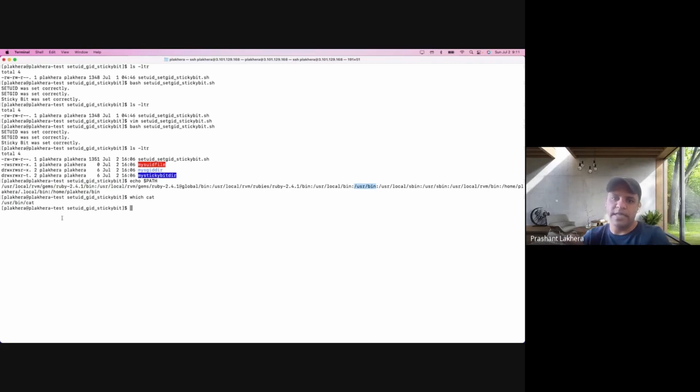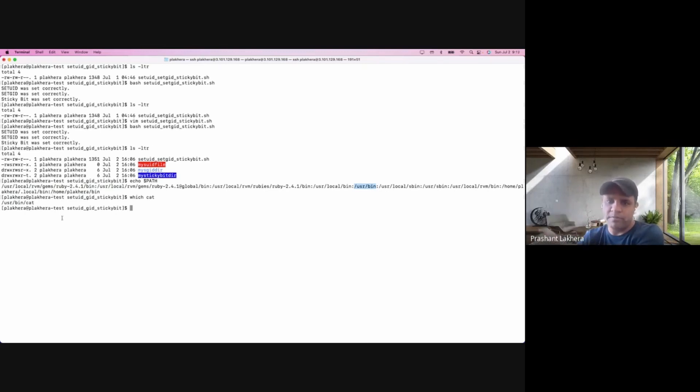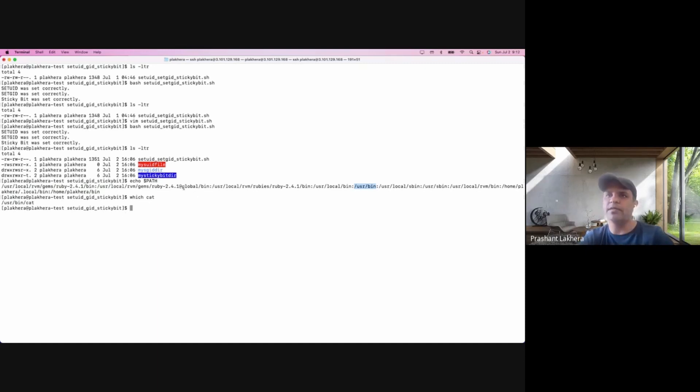Because this /usr/bin is the path, the location where it will start searching for this particular binary. If you create a new program and it's not there in the path, you need to define that particular path. Most of you have done this command, right?